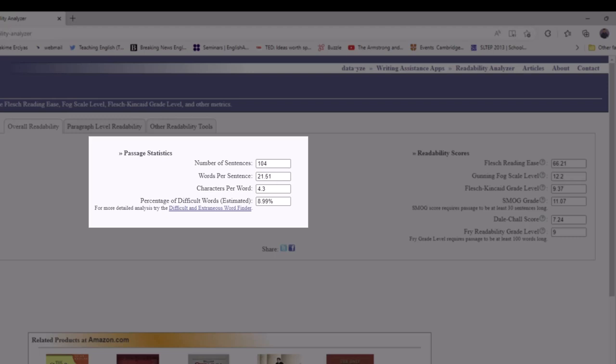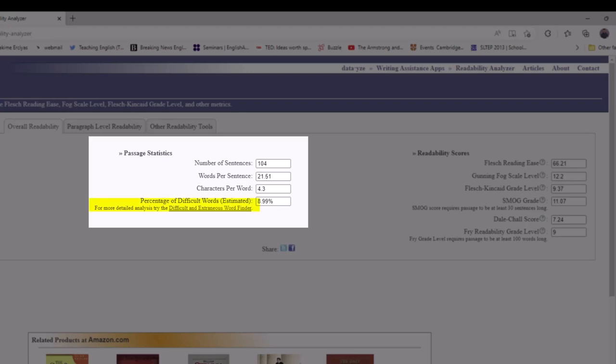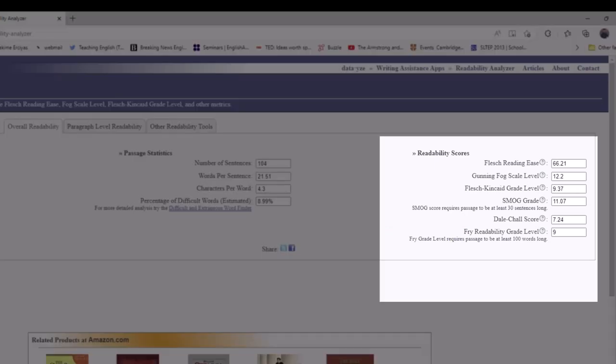It also gives us a percentage of difficult words, which is an estimate. You can read more about that here, how that algorithm works. You can also see some familiar readability scores such as Flesch, Gunning Fog, Flesch-Kincaid, and SMOG.